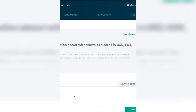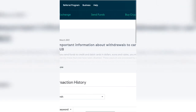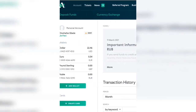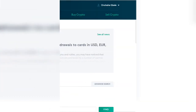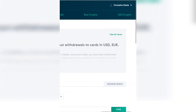Once you log into your AdvCash, the first thing you need is to have money. You can use your card — most Nigerian cards work on AdvCash. Their limit is around $100. You need to have some money in your AdvCash; as you can see, I have $22 in mine.